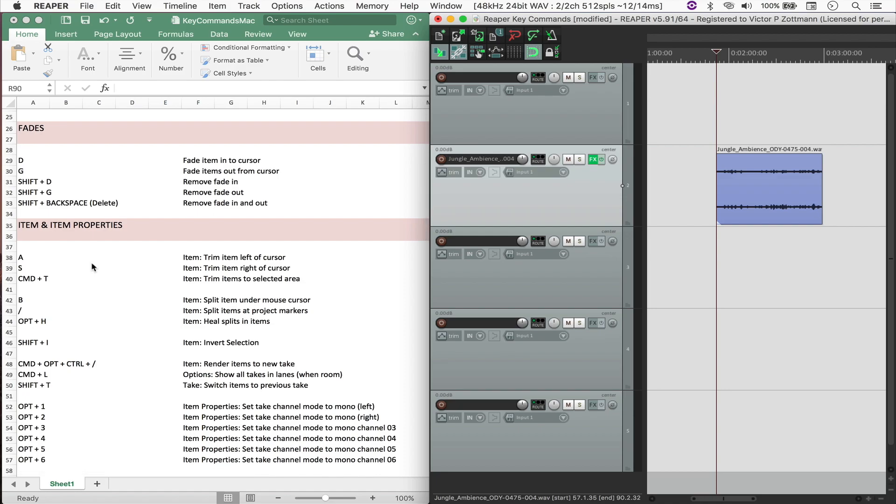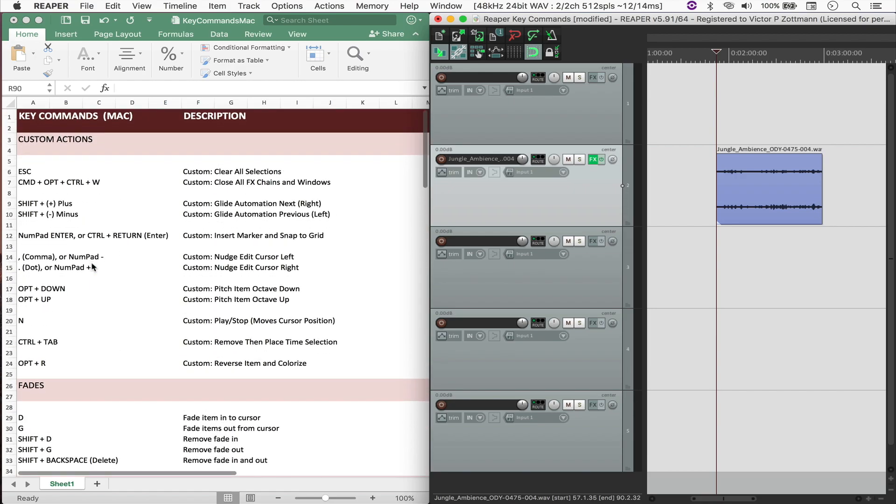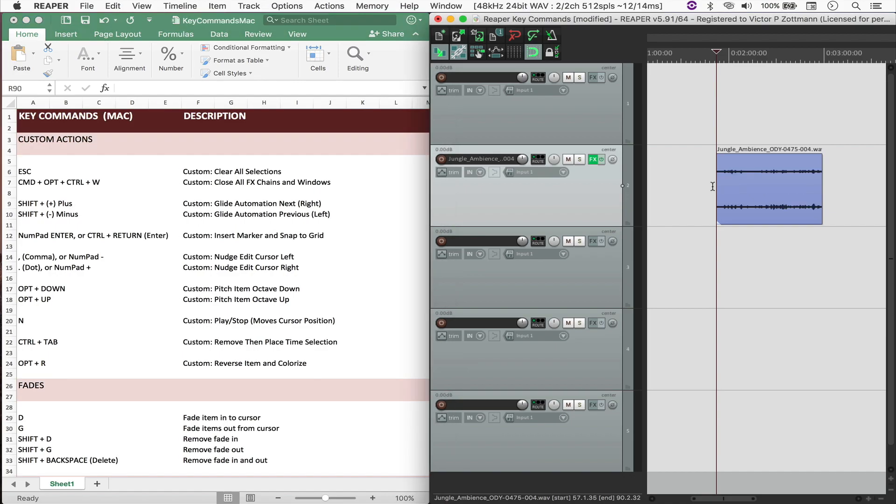And what I wanted to do in this video is share all of this with you. I've adapted this to the PC as well, so all of you can benefit from it. And linked in the description, you'll find a PDF and an Excel version of these notes, as well as the Reaper key commands for both Mac and PC, so that you can import them to Reaper and start experimenting.